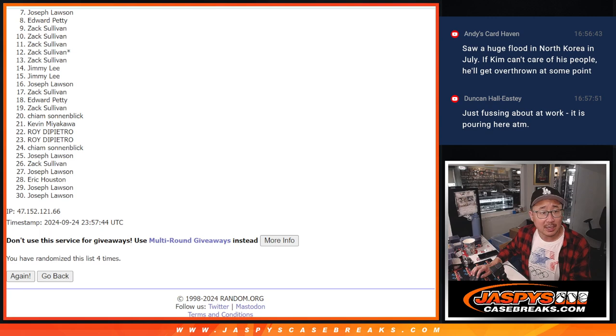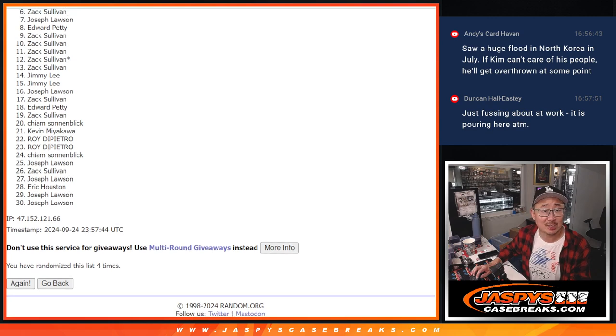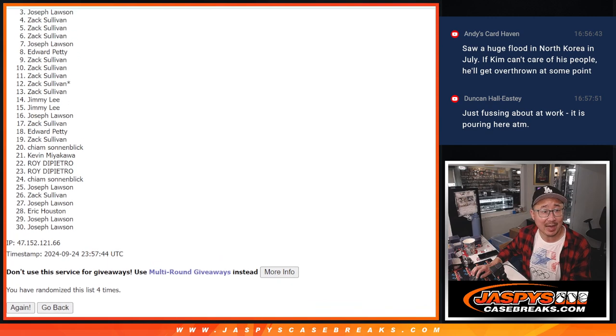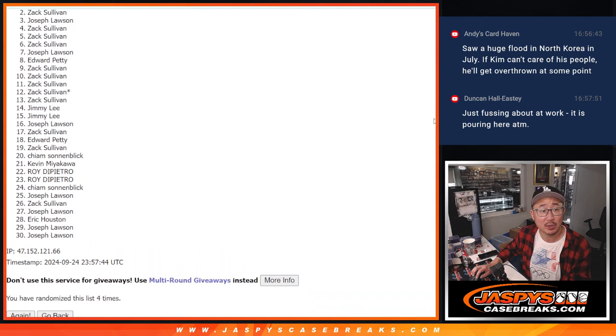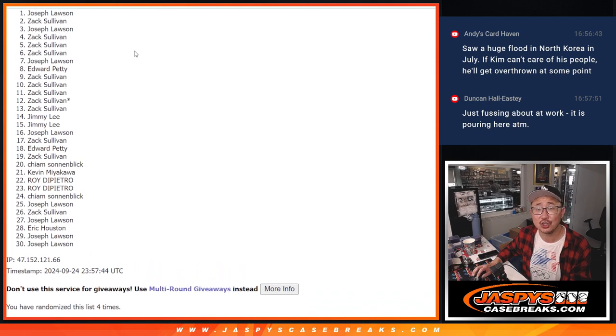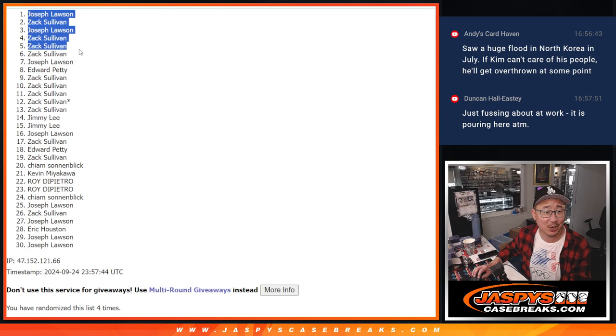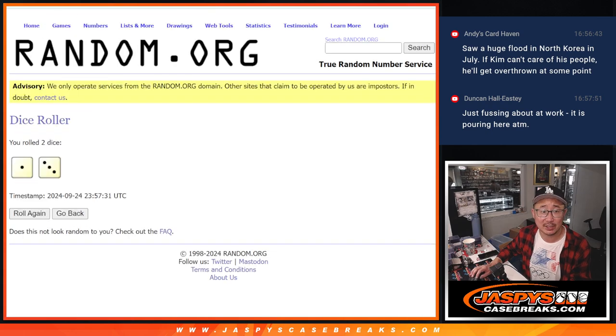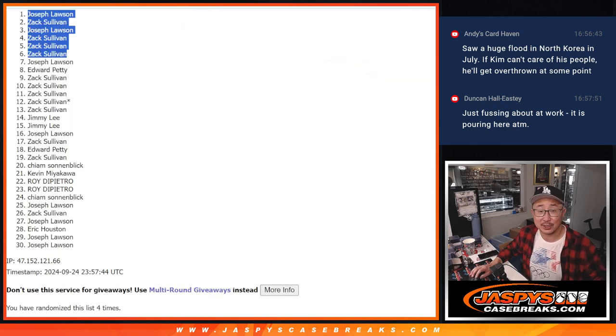Top six, happy times for Zach. Zach, Zach, Zach, Joe, Zach, Joe. Congrats to Joe and Zach Sullivan, both of you getting into the action in the next video. I'll see you in the next video. JazzPeaceCaseBreaks.com.